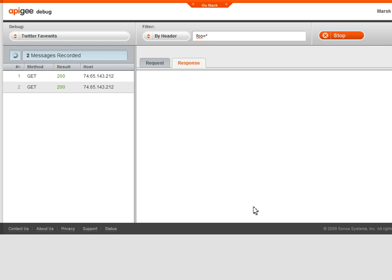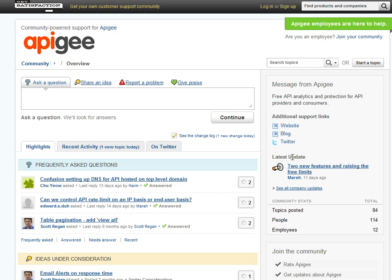All these tools are pretty powerful. This is our first release of the console, so we're really interested in hearing how we can make it better. Post an idea in our support area, or email feedback at apigee.com. Thanks for watching.